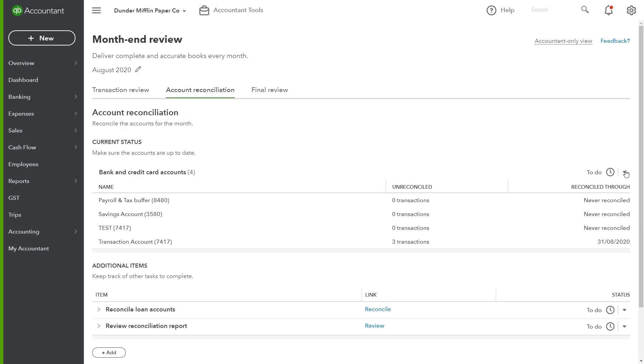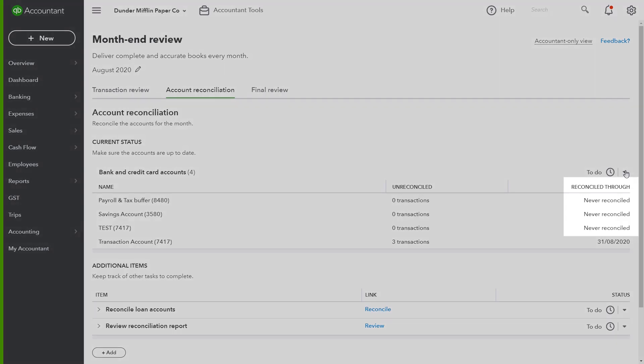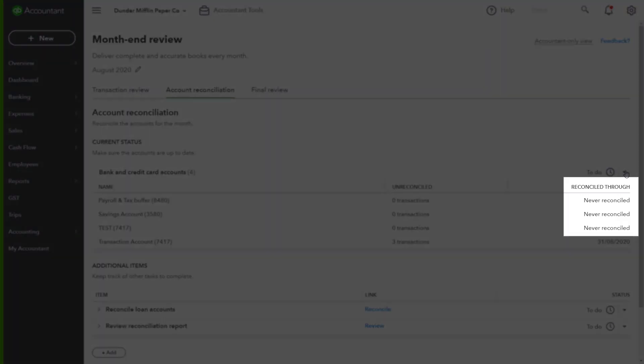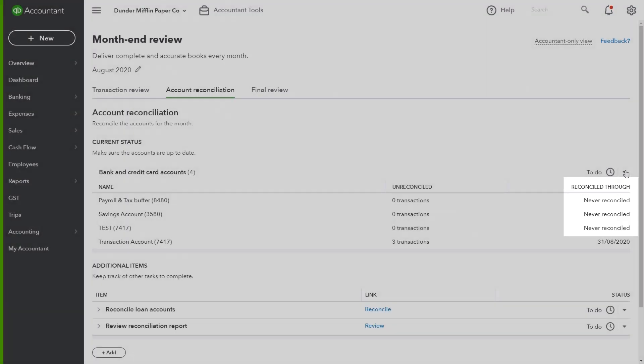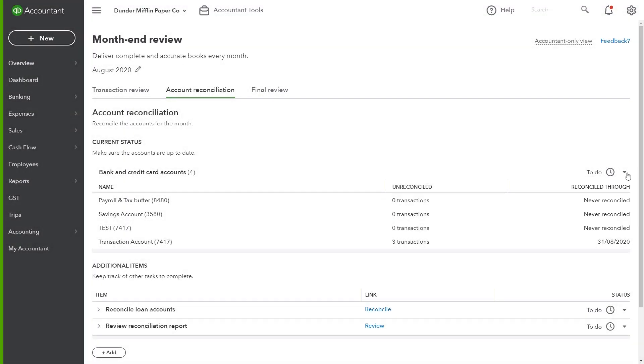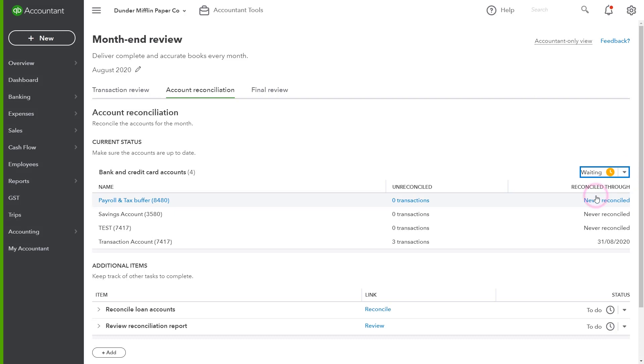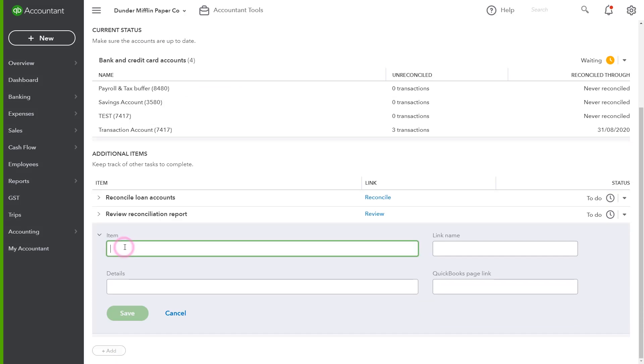Let's say I'm waiting for the client or a team member in the firm to finish the reconciliation of these accounts. I simply mark the status here, and I may even add an additional item to identify that I'm waiting for this to be completed before I do my final review.